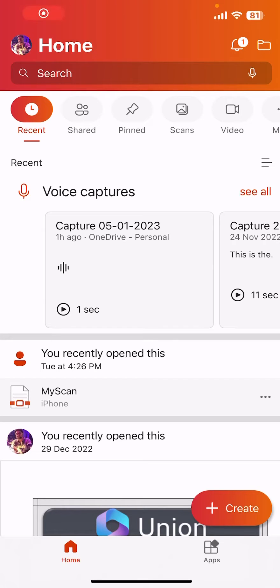In this video, we will learn how to scan a document and save it as PDF or image.